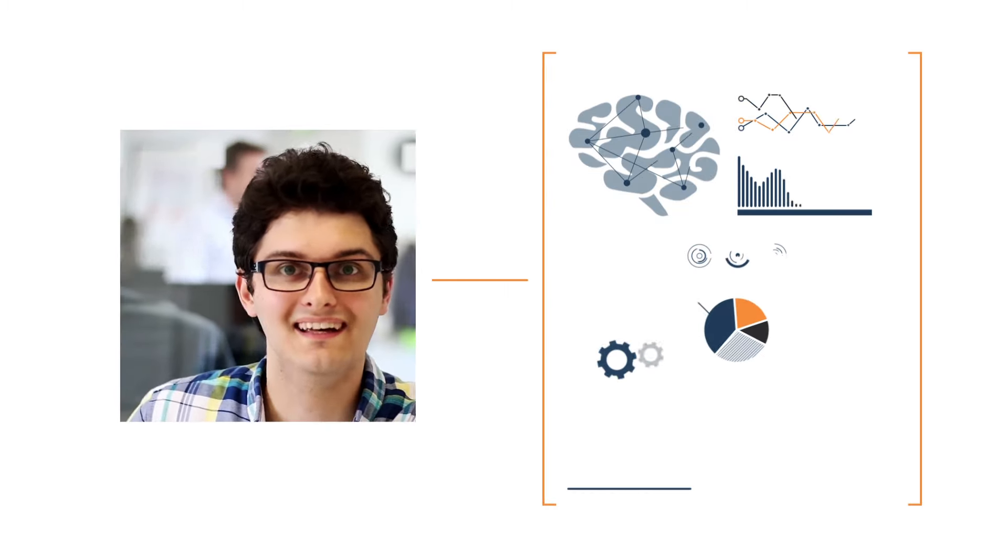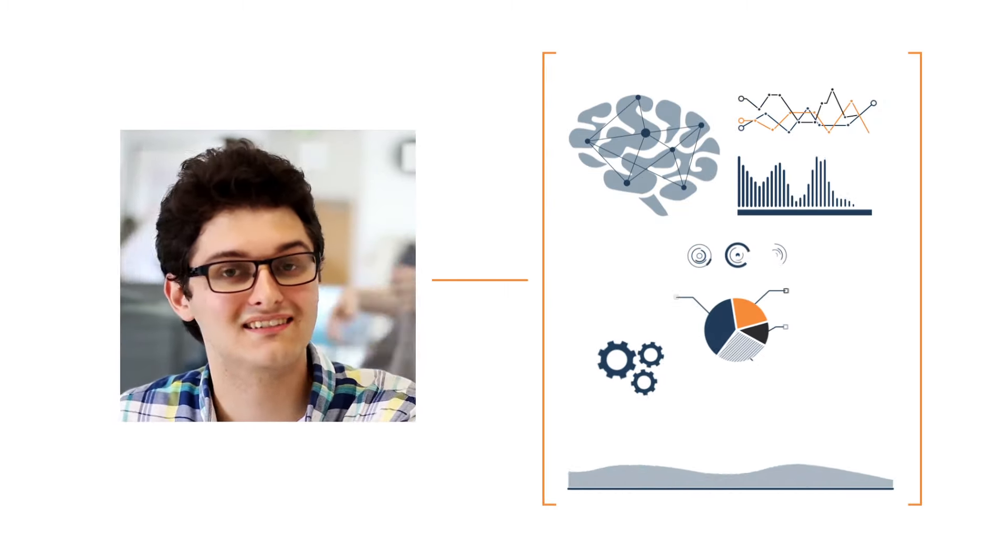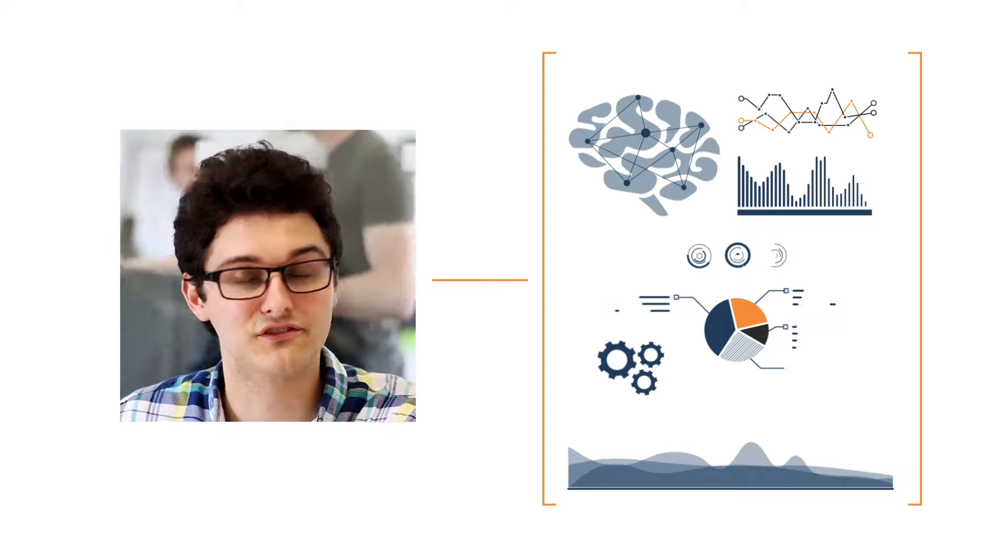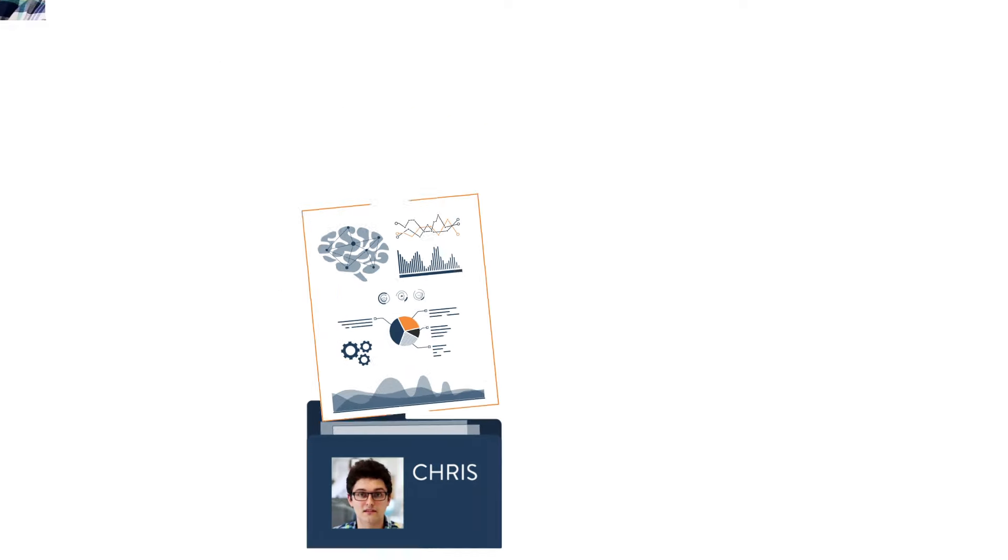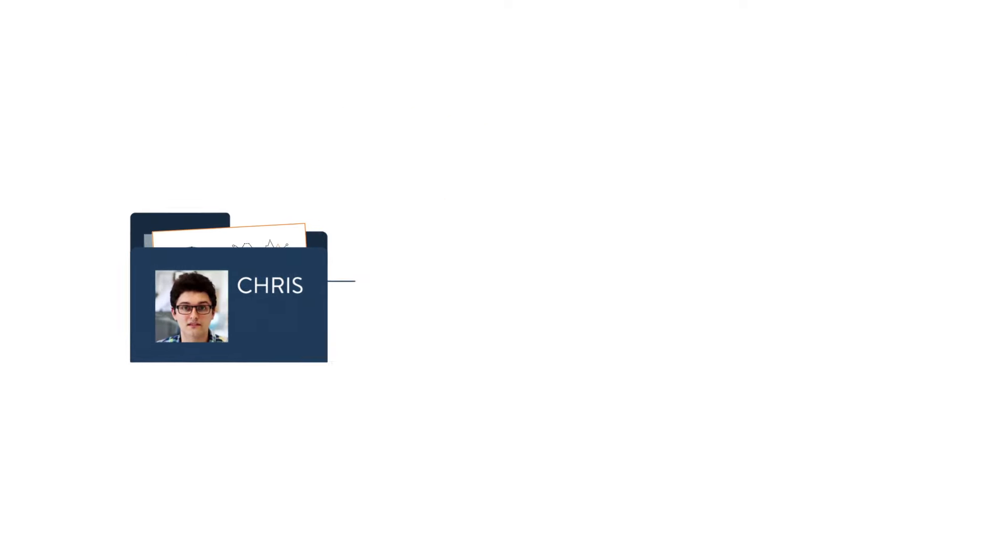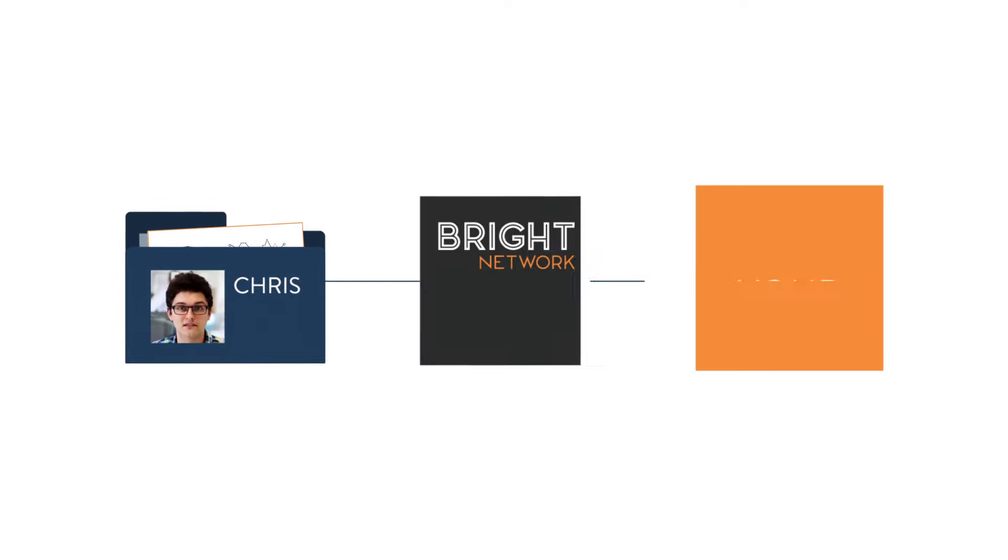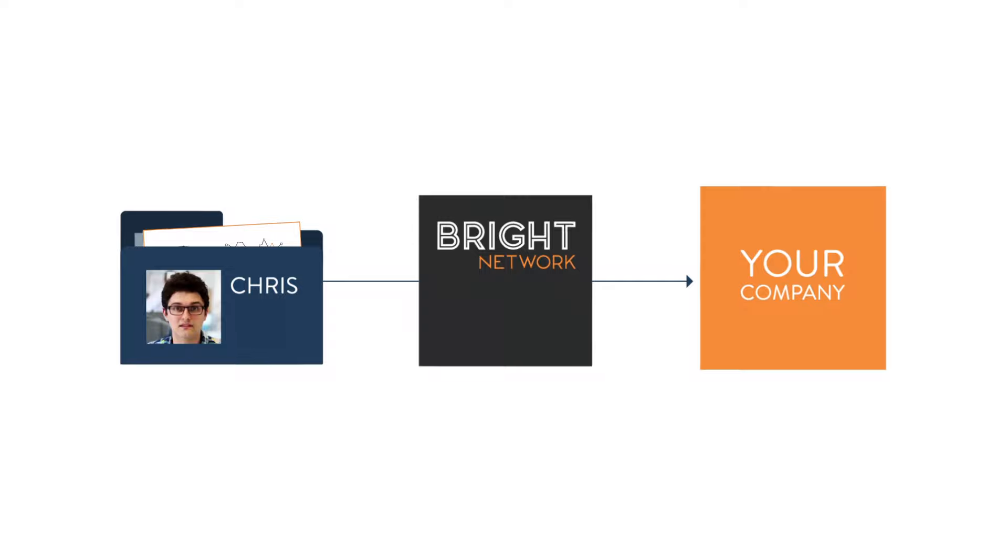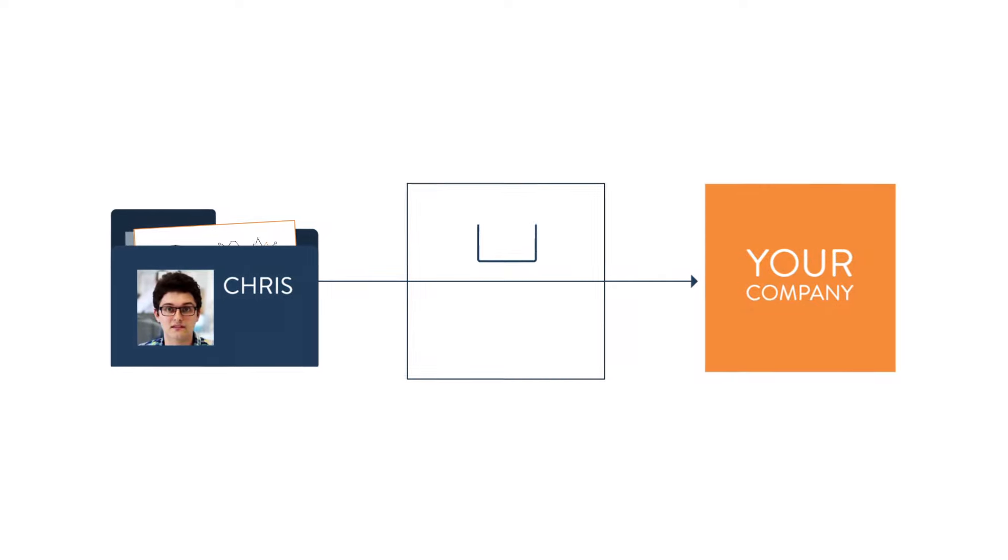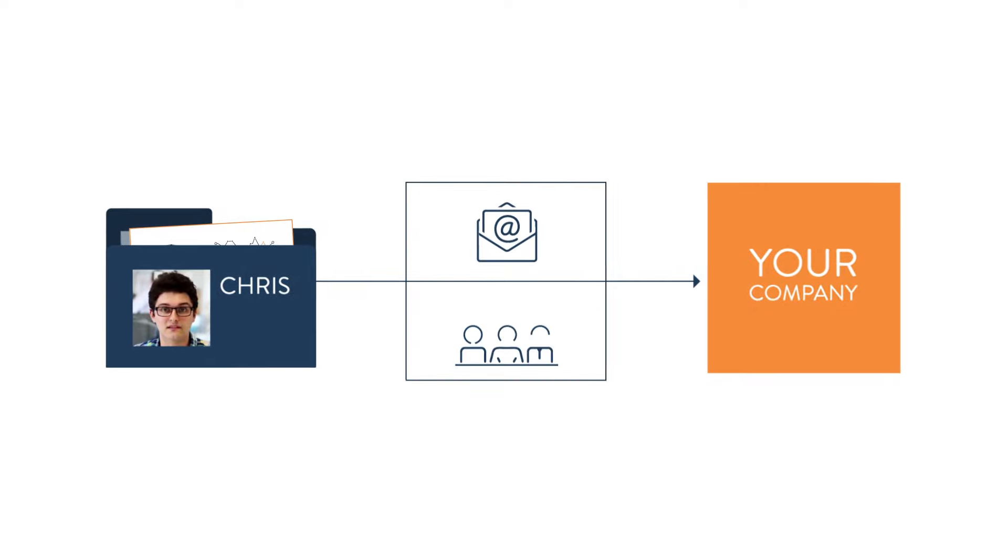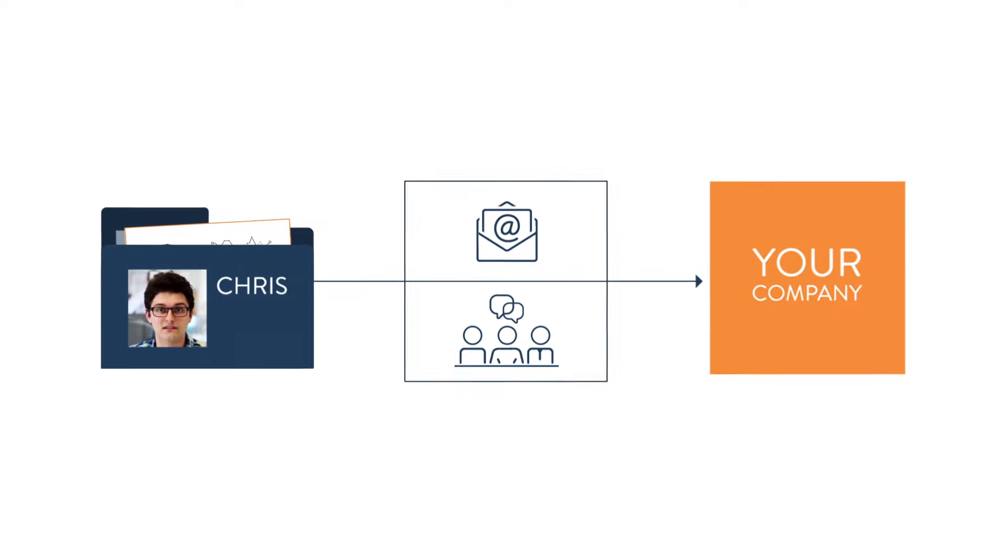At the same time, we use their behavioural data to evaluate their profile, strengths and interests. We then use this data to connect them with relevant employers, like you, through highly targeted messaging and exclusive events.